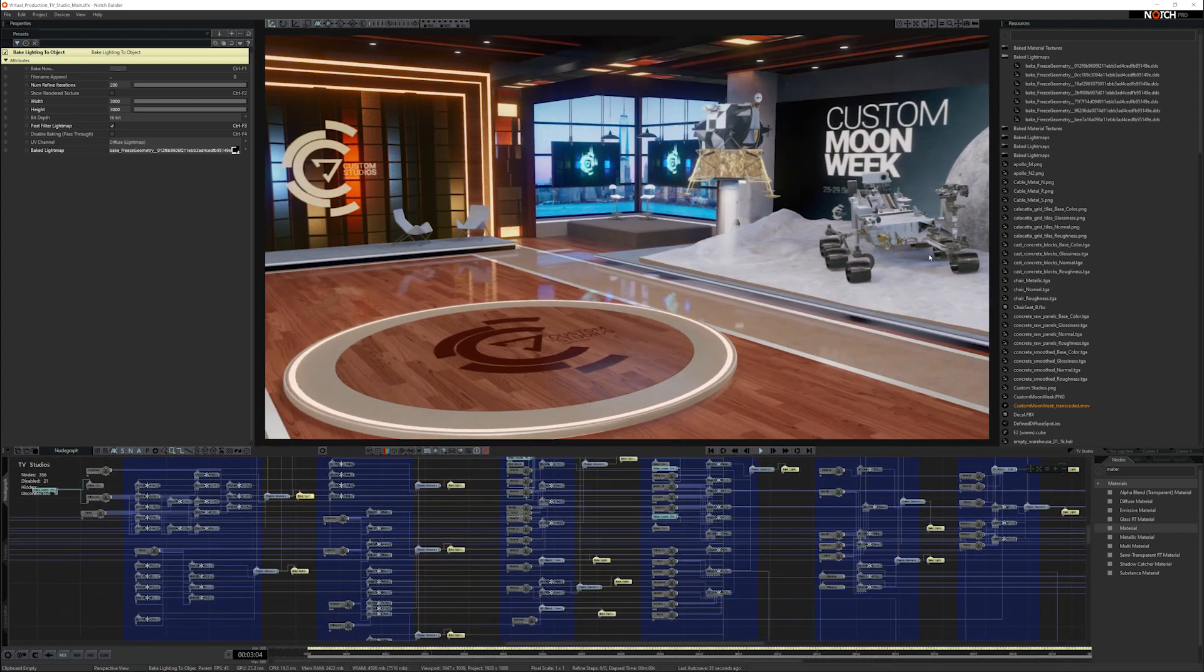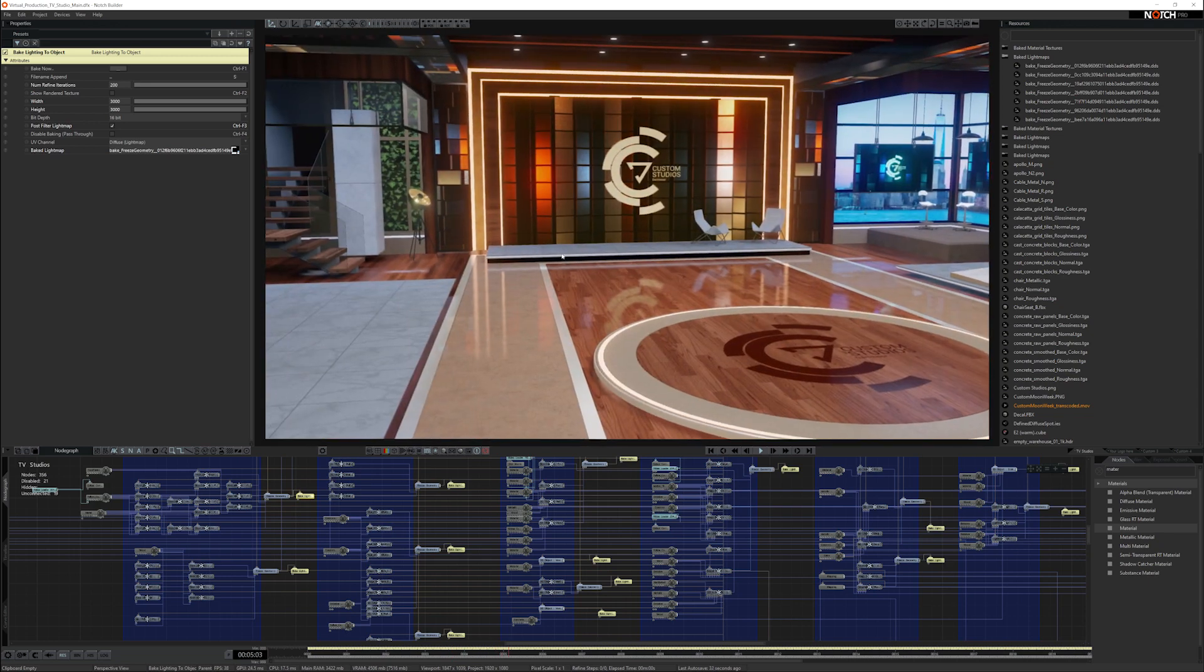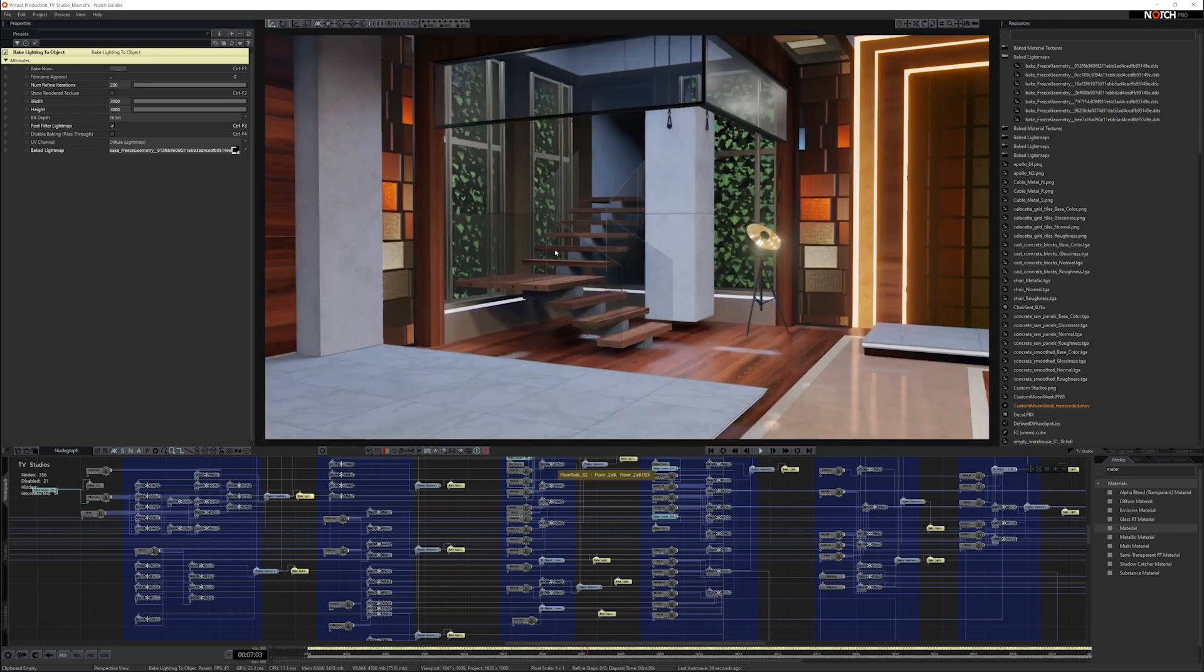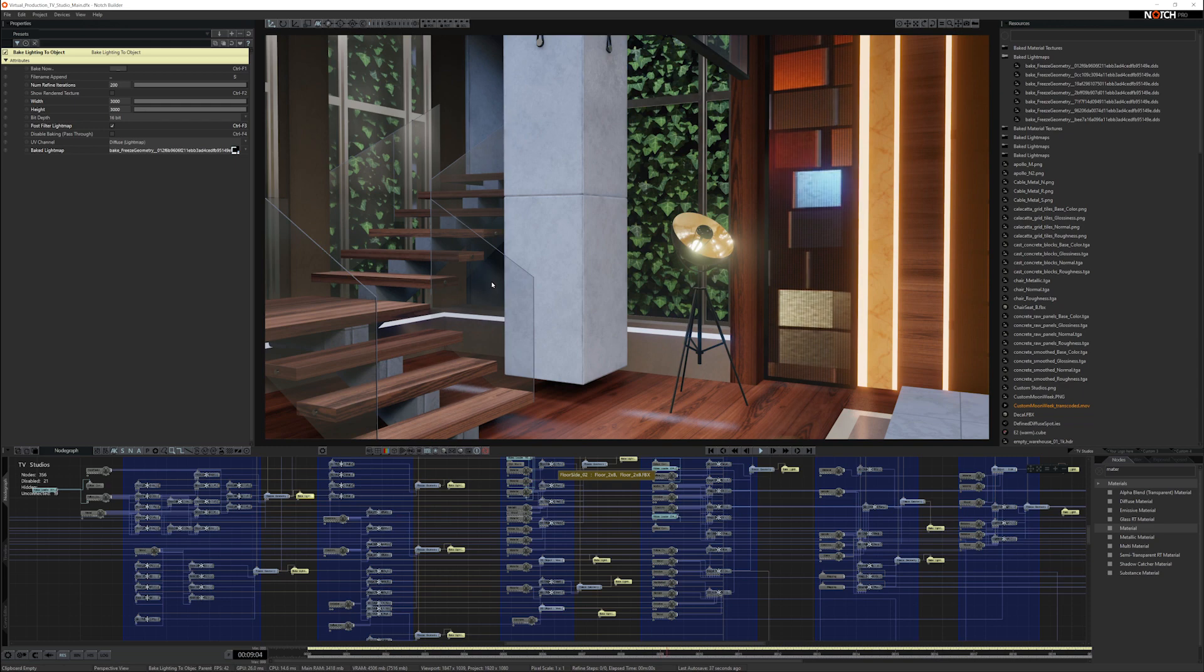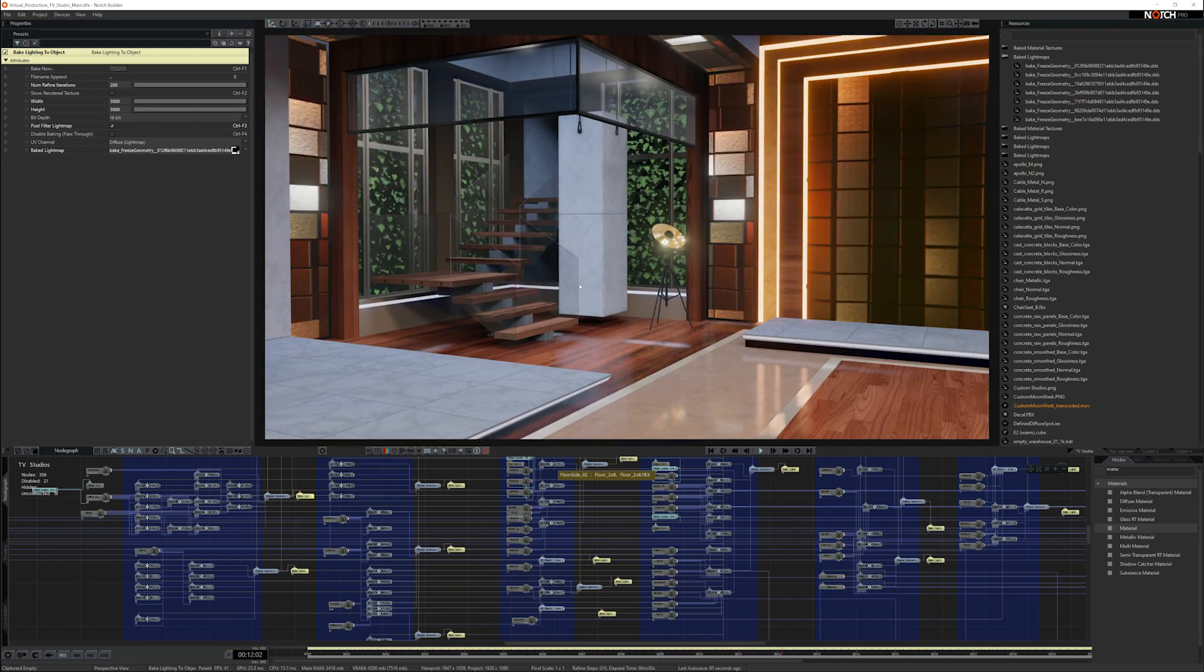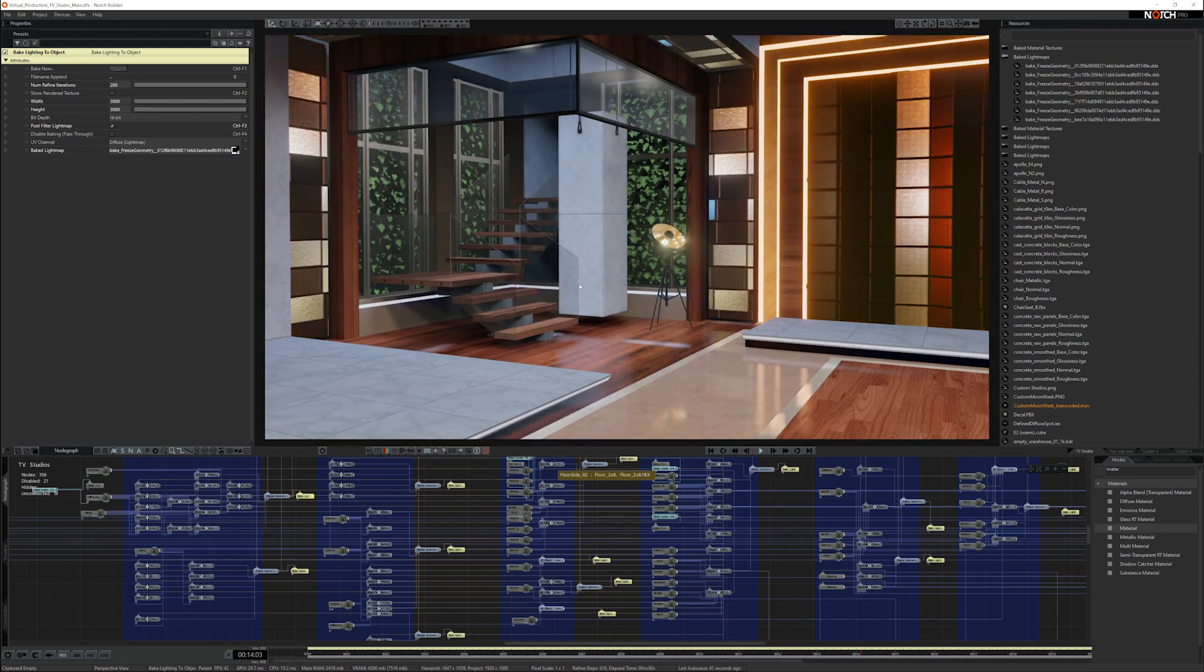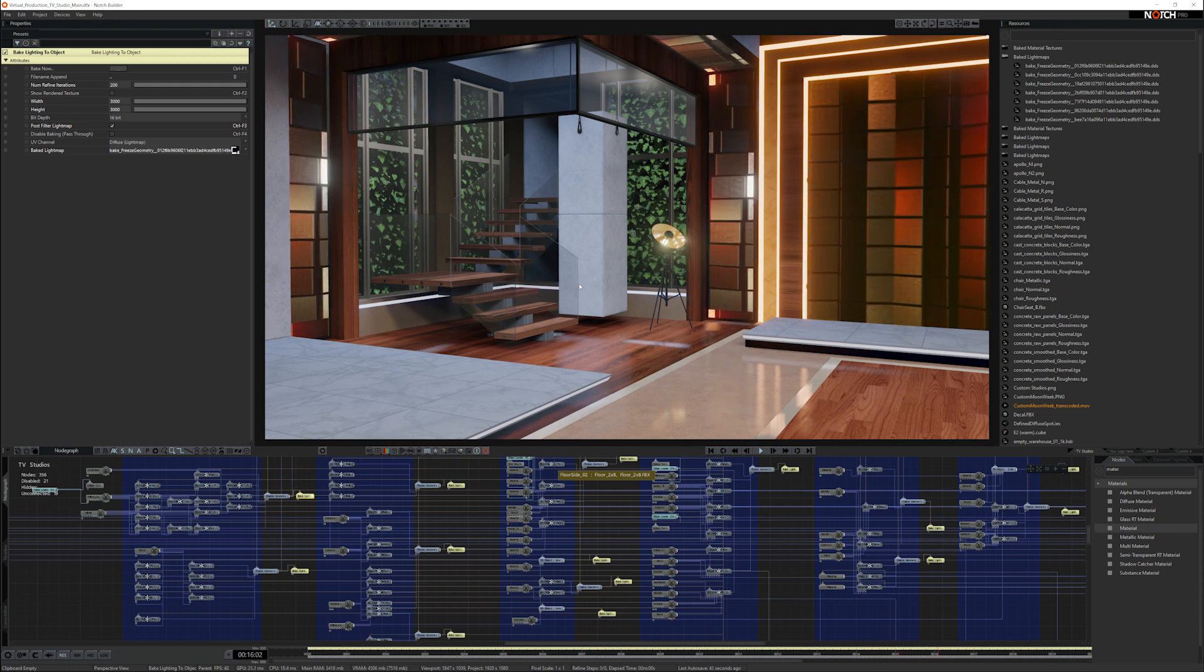all of those kind of things, even the height of the stages, should be real world scales. And the reason for that is once you put your talent in the scene, if any of the assets are oversized or undersized, you're going to see that immediately. So it's really important that everything is real world scales.